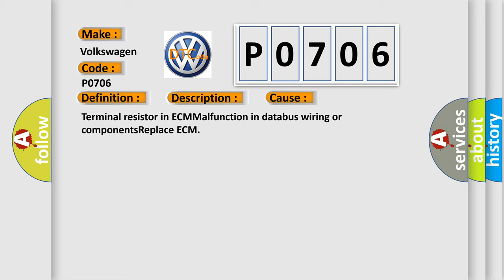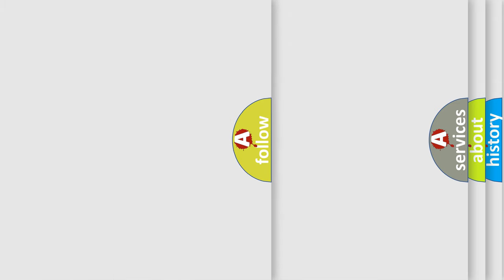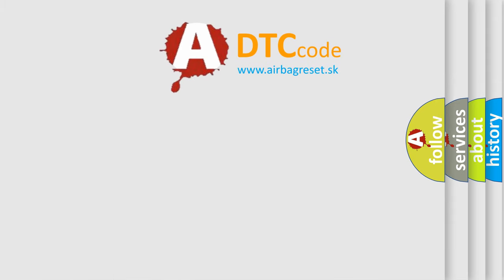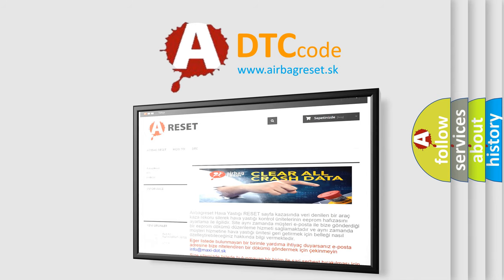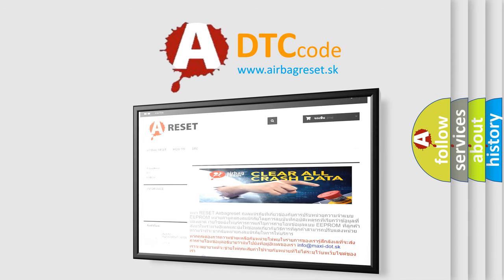The Airbag Reset website aims to provide information in 52 languages. Thank you for your attention and stay tuned for the next video.